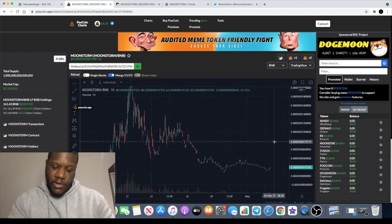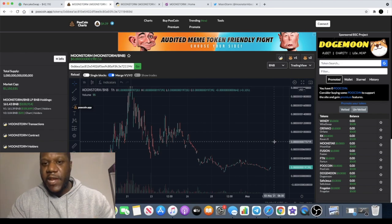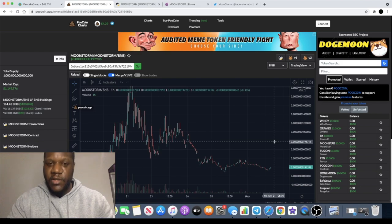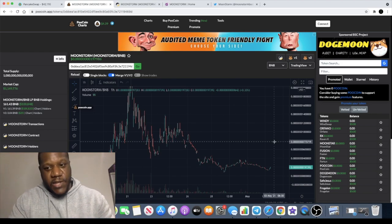If they do deliver on the centralized exchange, if they deliver on the partnerships and the staking, and if they incorporate NFTs in my opinion.